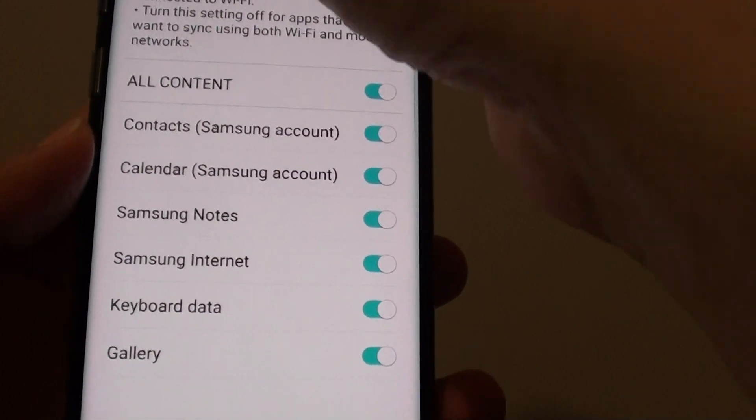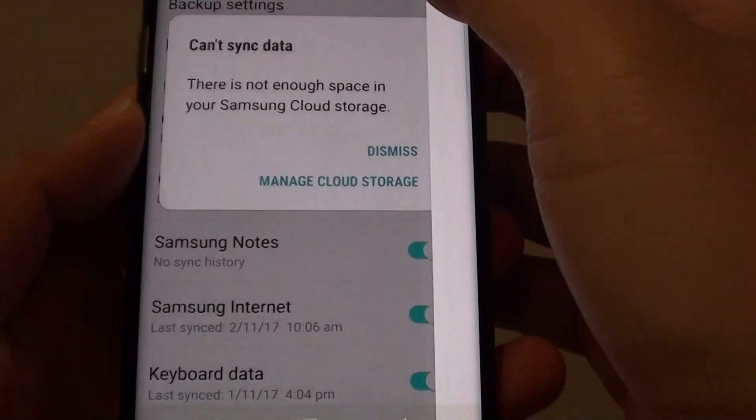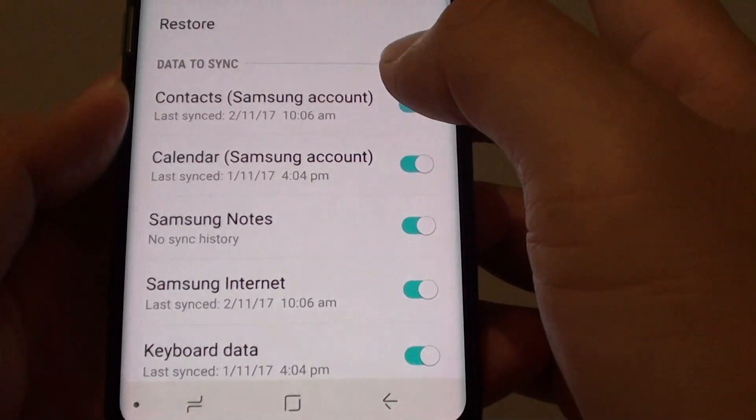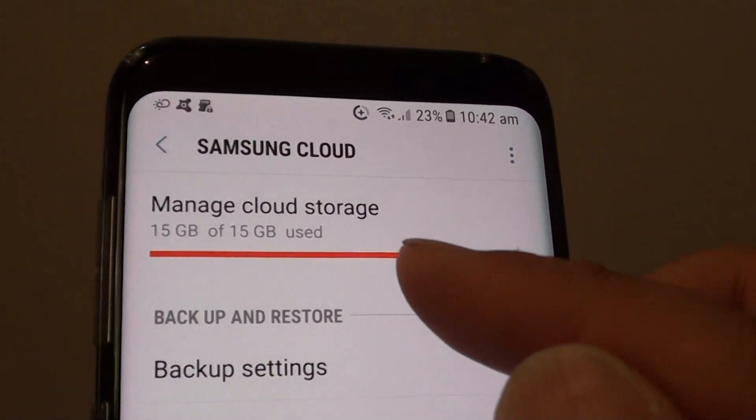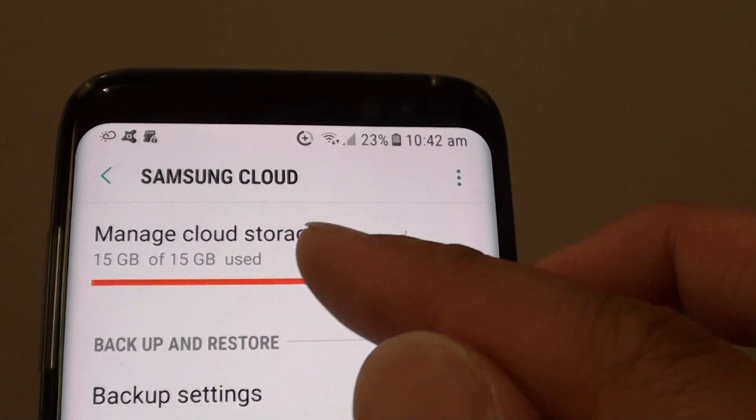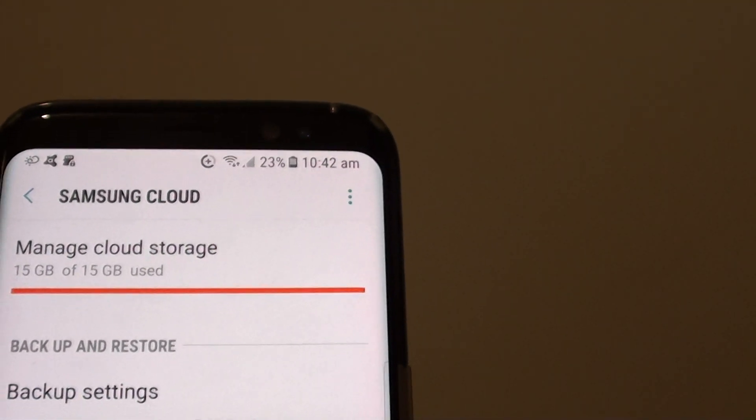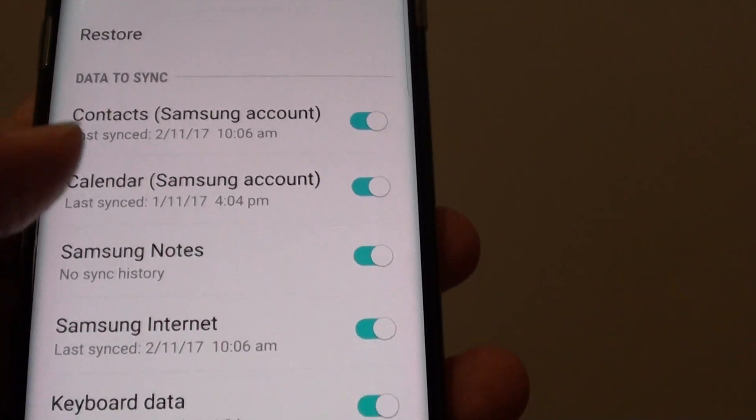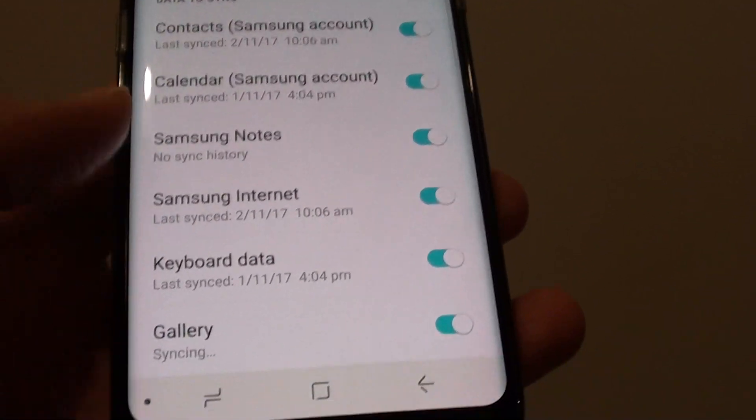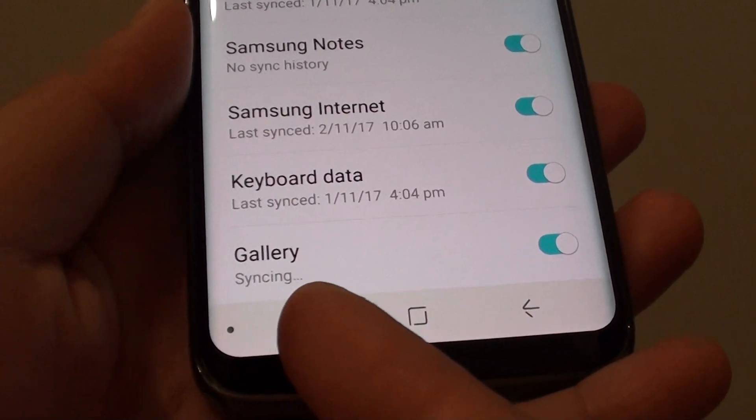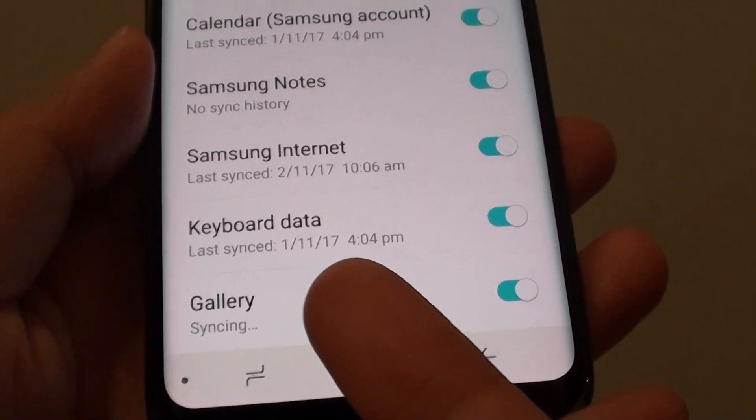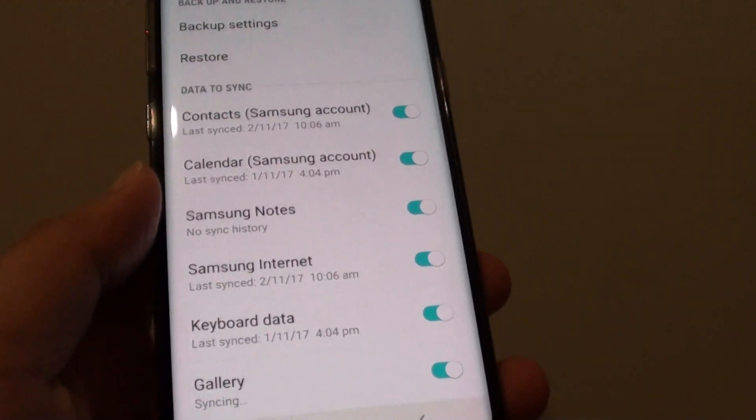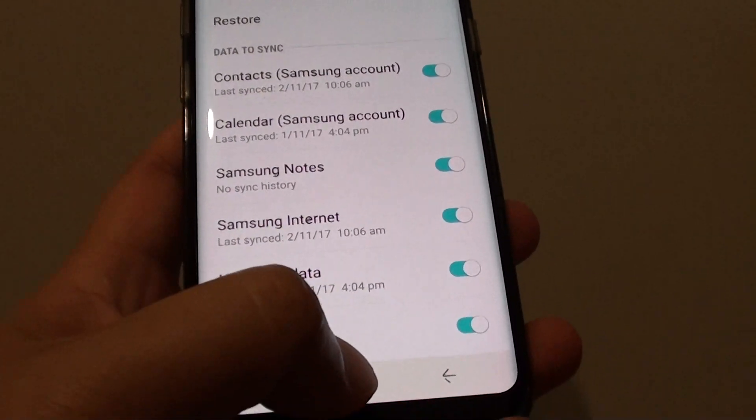As you can see here, if I go back a little bit and dismiss that, you can see I've used up all my 15 gigs of data from Samsung Cloud because all the gallery information has been synced over. Right now, as we speak, you can see it's trying to sync to Samsung Cloud. So you can use up quite a lot of data if you don't use Wi-Fi only.